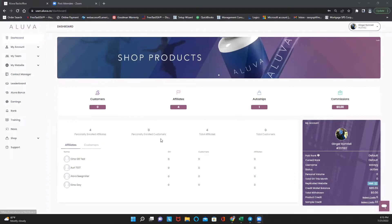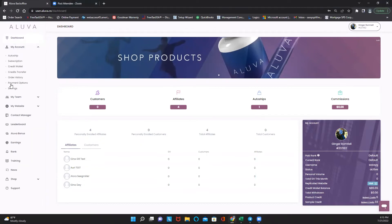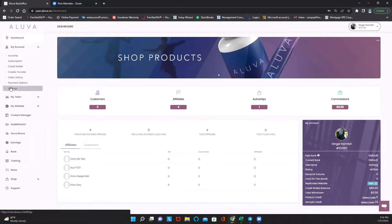By simply logging into your back office, which we've done here, this is what your dashboard looks like. I've logged into my test account. You're going to go up here to My Account and click on Settings right here.